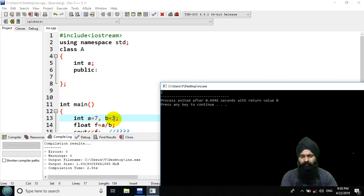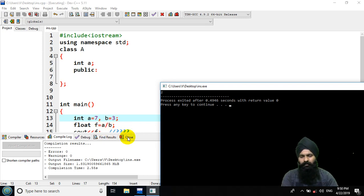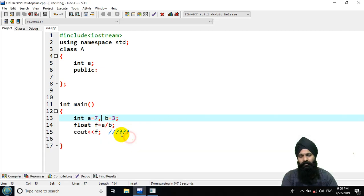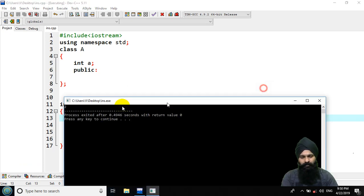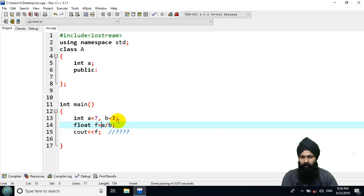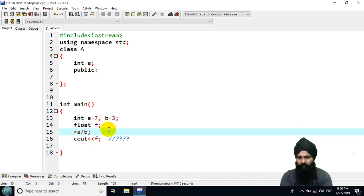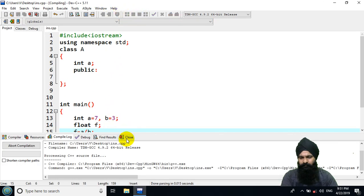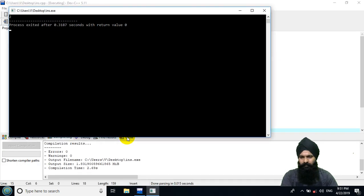I was expecting a value like two-point-something, but the result is 2. This is automatic type conversion. 7 divided by 3 gives 2 with a remainder of 1, and that remainder is shredded off because it does automatic type conversion from integer to float.